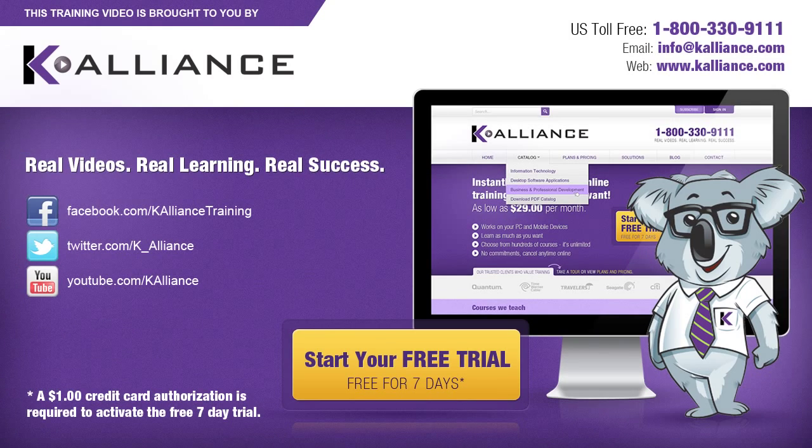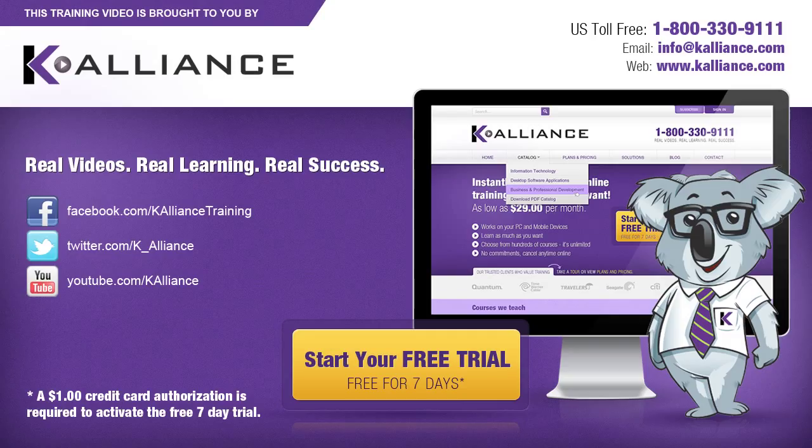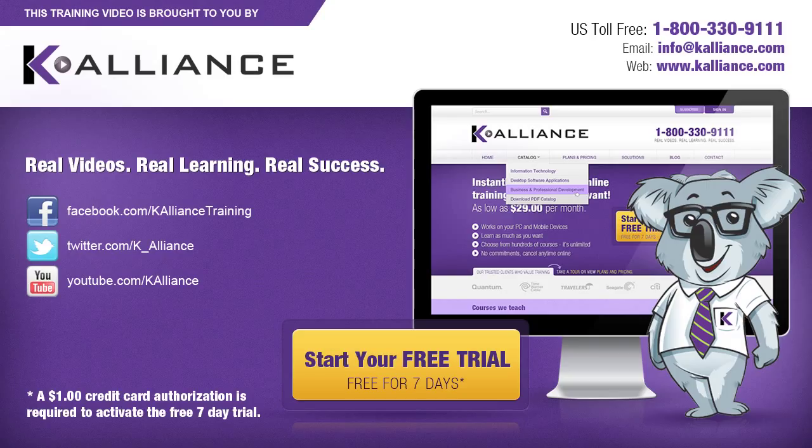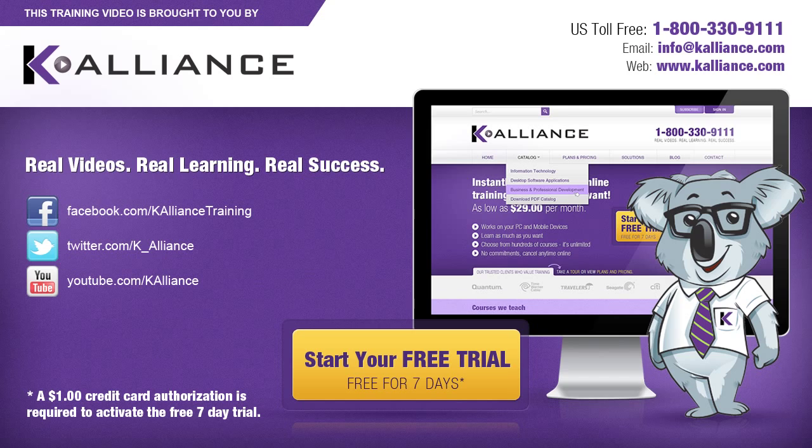This training video is brought to you by K-Alliance. K-Alliance provides high-quality instructor-led training videos for desktop, IT, and soft skills. Visit us online at www.kalliance.com to sign up for your free 7-day trial. Be sure to like us on Facebook, follow us on Twitter, and subscribe to our YouTube channel. Thank you for watching and we hope you learned something new. Real videos, real learning, real success.